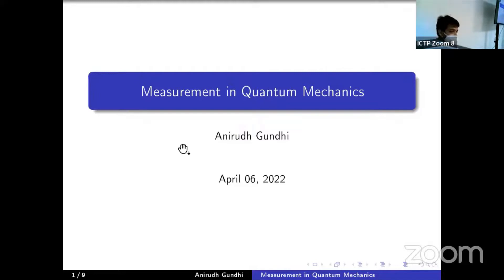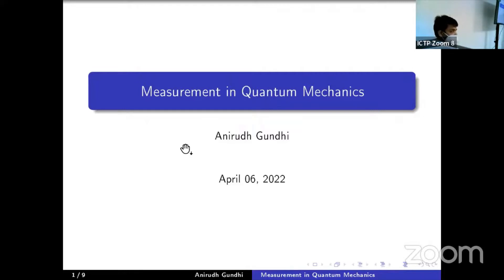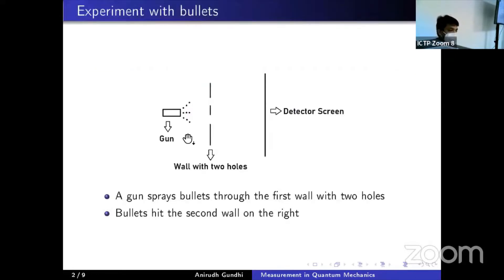In everyday physics experiments — more precisely, experiments described by Newton's laws — measurement does not offer any special problems. But in the case of quantum mechanics, as we will see, it offers conceptual difficulties which even to this date are actively debated in the scientific community.